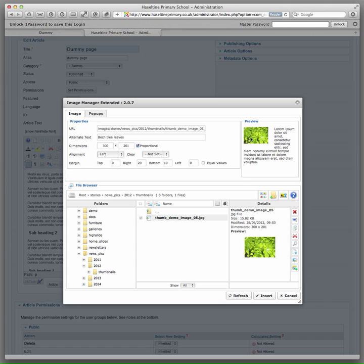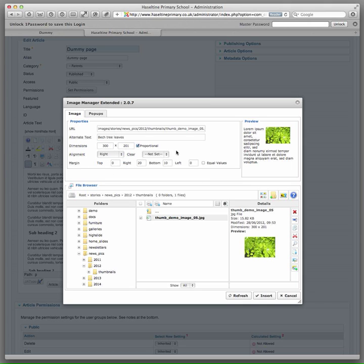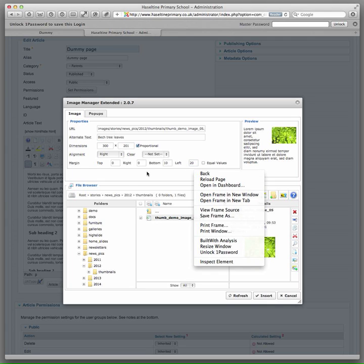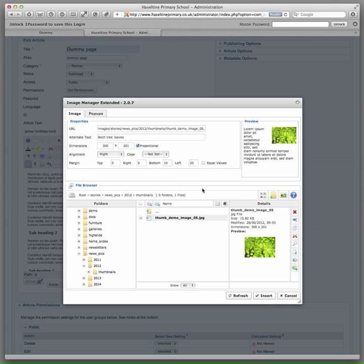You will get a little preview of what the image looks like and its alignment and padding on the page here. You can actually set that to the right if you want. But if you do that, change the right margin to 0 and the left margin to 20. That will keep it nice and tidy.